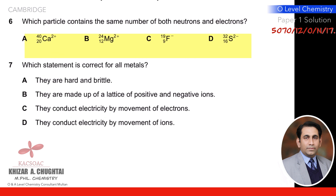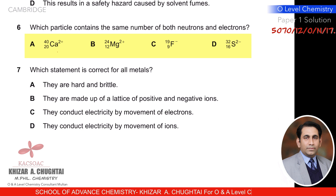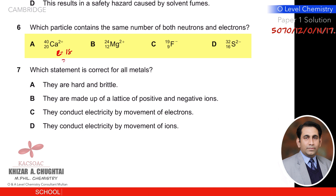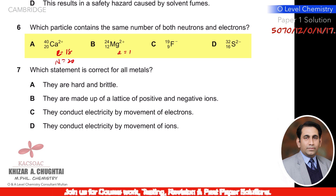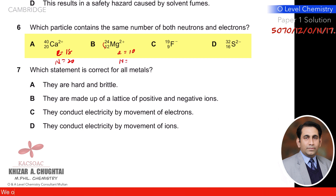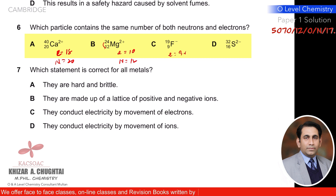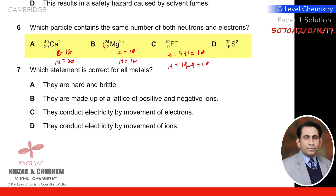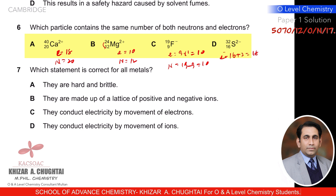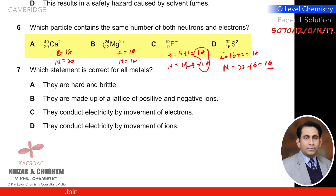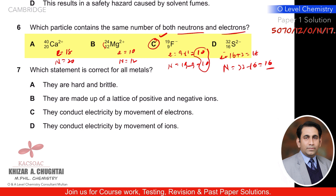Question six: which particle contains the same number of electrons and neutrons? Checking each option — in option C: electrons = 9 + 1 = 10 and neutrons = 19 − 9 = 10. These two numbers are equal. So C is the correct option, in which both neutron and electron counts are the same.